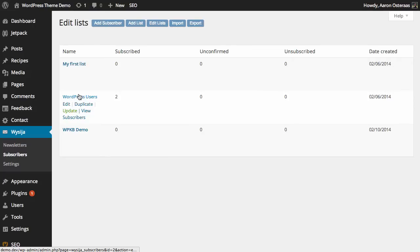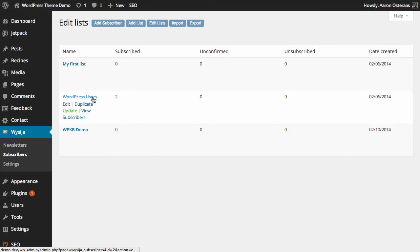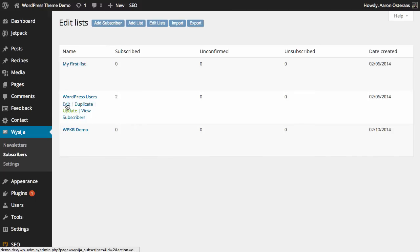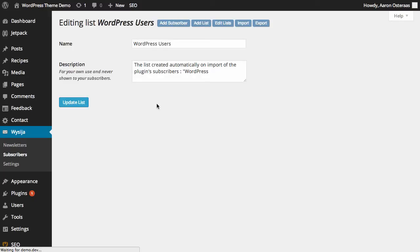What we're going to do is edit the WordPress Users list here. So we hover over it and then we can just click edit. As you can see, we can make changes to the name and the description as we see fit.